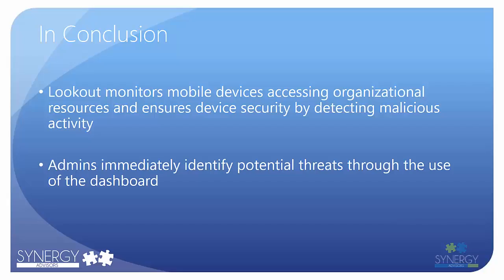Throughout this video, I have shown you how Lookout can be utilized with Microsoft Intune to provide greater mobile device security for an organization's devices.